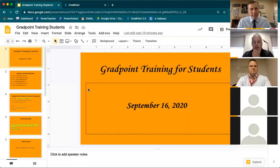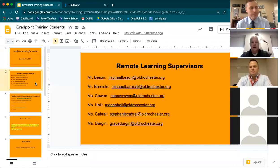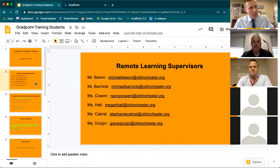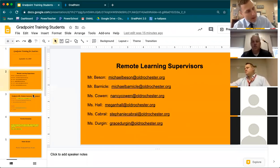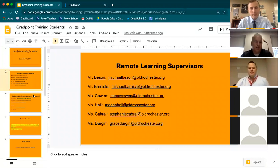Everybody should see the first slide that says GradPoint Training for Students. We're going to start with your remote supervisors — these are the teachers that are going to be working with you and assisting you as needed. Their emails are listed there: Mr. Beeson, Mr. Barnacle, Ms. Cowan, Ms. Hall, Ms. Cabral, and Ms. Durgan. Those are the teachers you reach out to if you need help. If they cannot help you, they will reach out to a content-specific teacher.